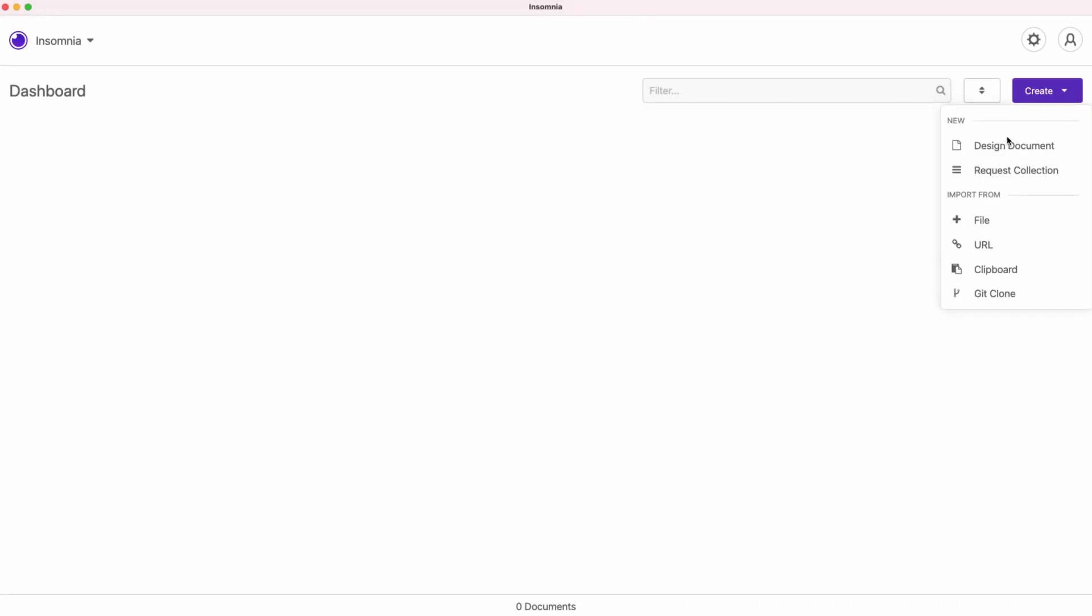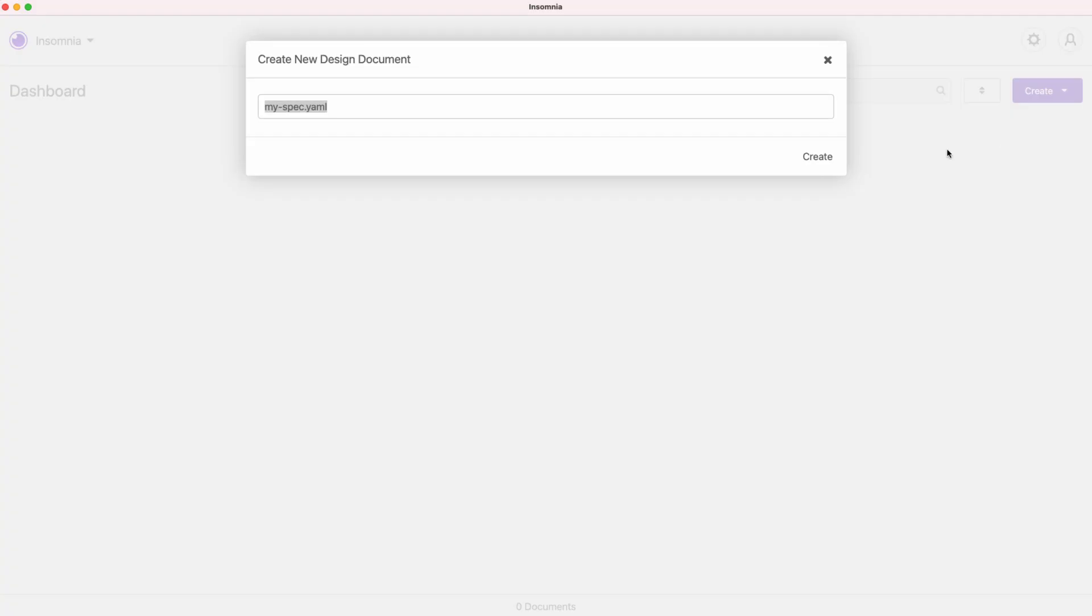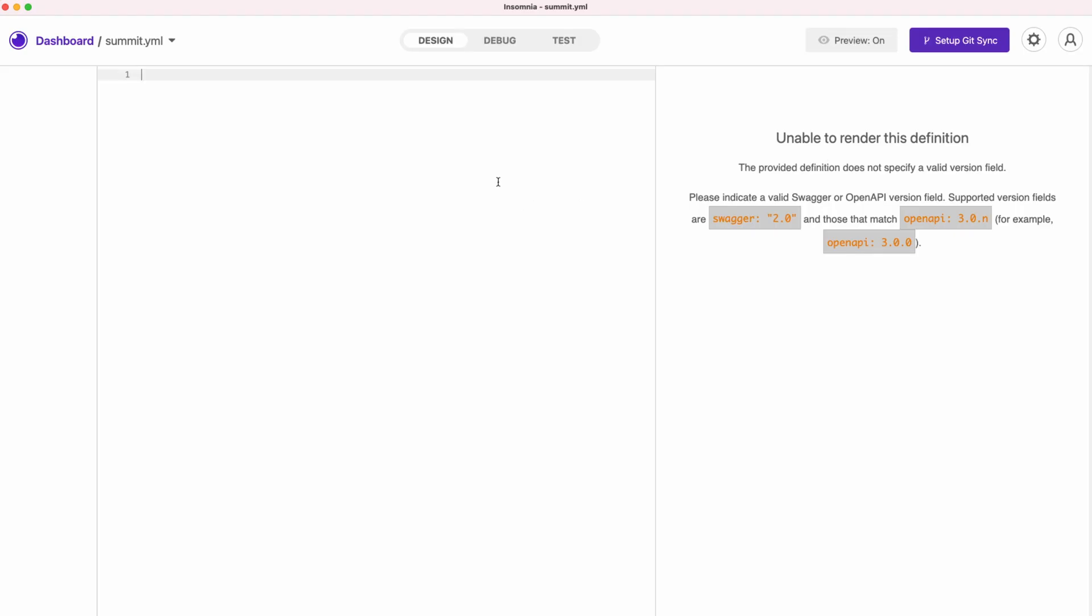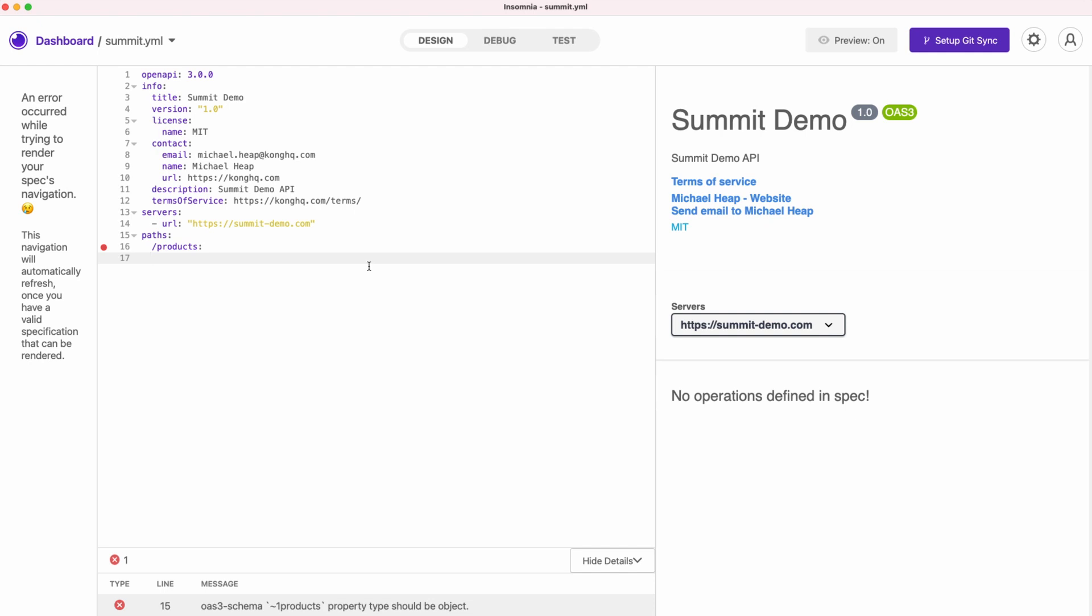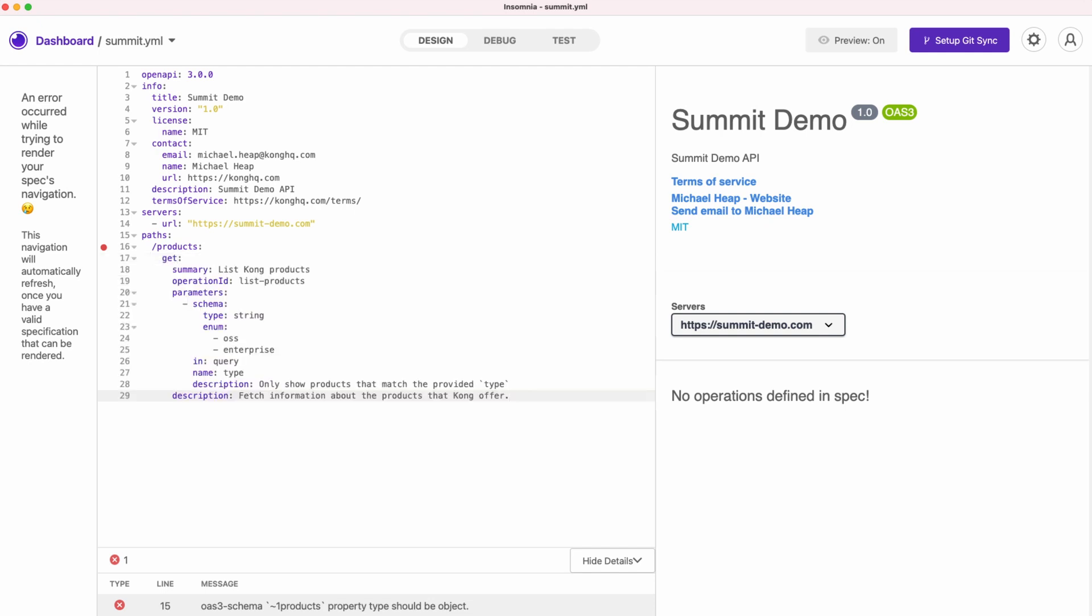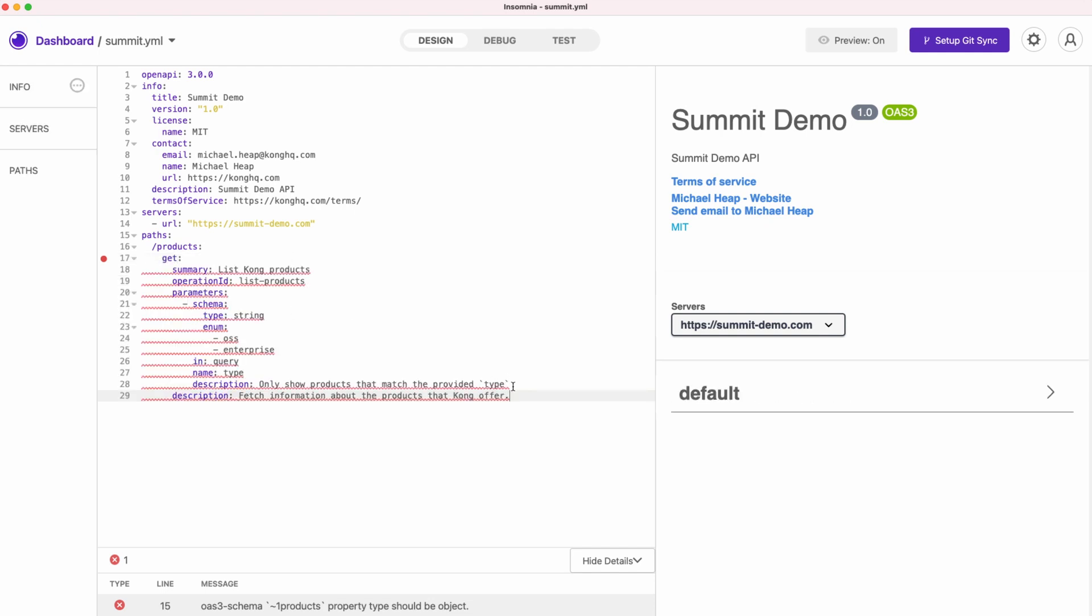We will start off in Insomnia, where we can create a design document for our API. This API returns a list of products that Kong offers. It has a GET endpoint and returns either 200 or 400 when it's there.